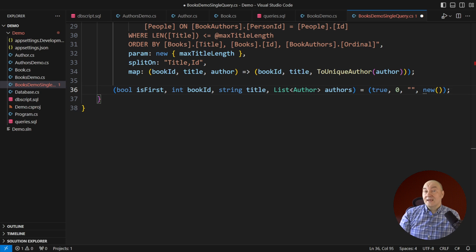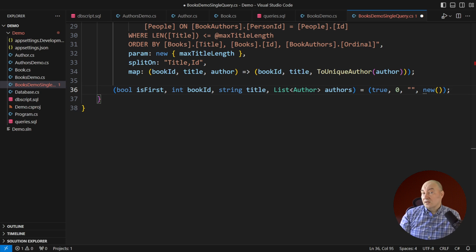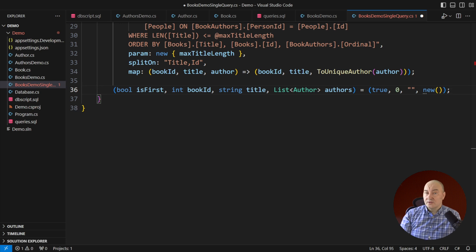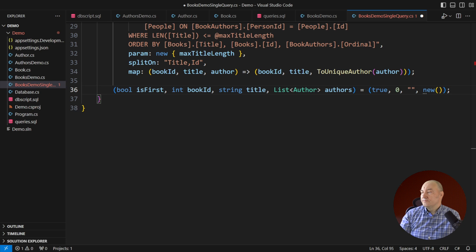And again, the funny part, if you are using an ORM such as Entity Framework, it will do this for you with zero lines of code.